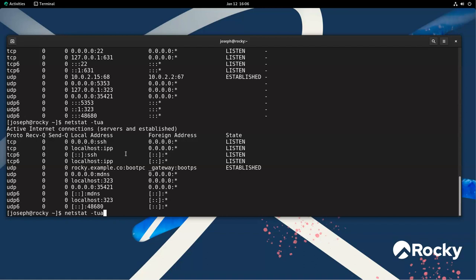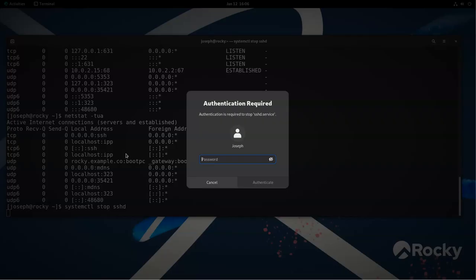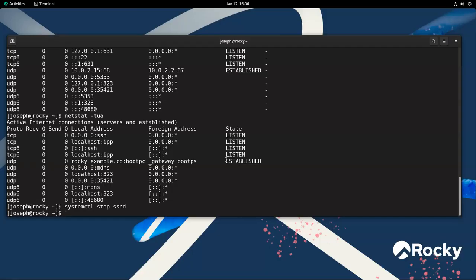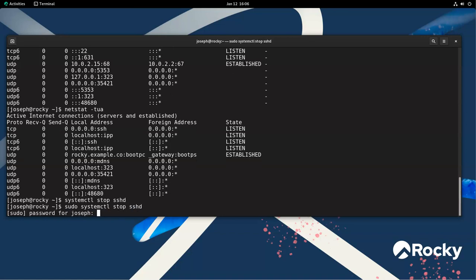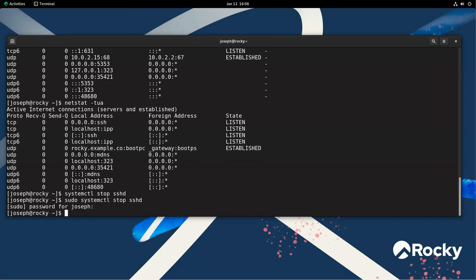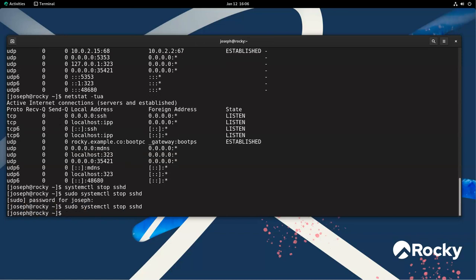All right, so this service is running. Well, if I wanted to stop the service, I could do that as well. So I do systemctl stop SSHD. Well, it requires my password right here. So I punch in my password, and then it stops it. I could also do a sudo command instead, which then prompts me for a password. And the next time I run it, it doesn't actually prompt me for a password.